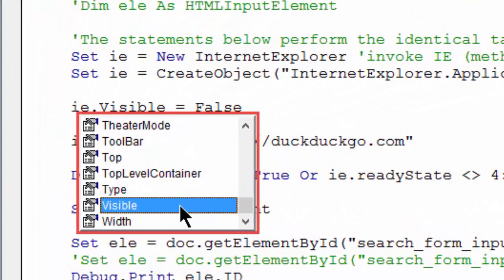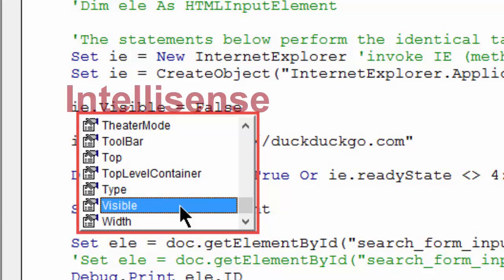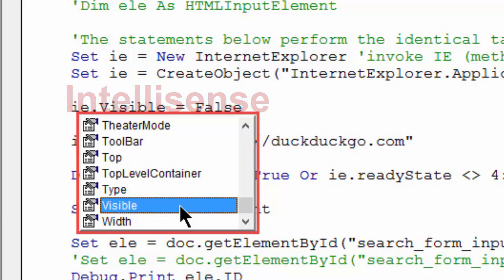It's an especially useful tool if you're new to programming in VBA. It shows you a pop-up list for all the methods and properties that are available to an object.